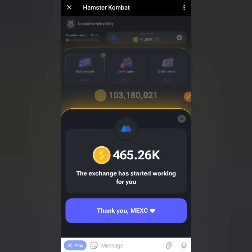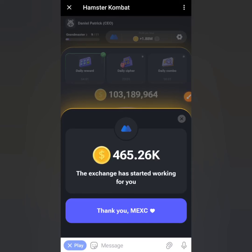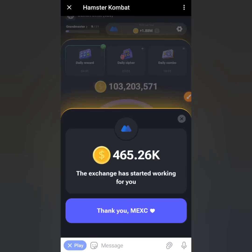Hello crypto enthusiasts, I'm Daniel and you're welcome back to the channel. In today's video you're going to discover the best wallet to link to Hamster Combat mini app on Telegram. I'm also going to be showing you how to link your Hamster Combat account to a TON wallet, so pay close attention and do not skip any part of this video.